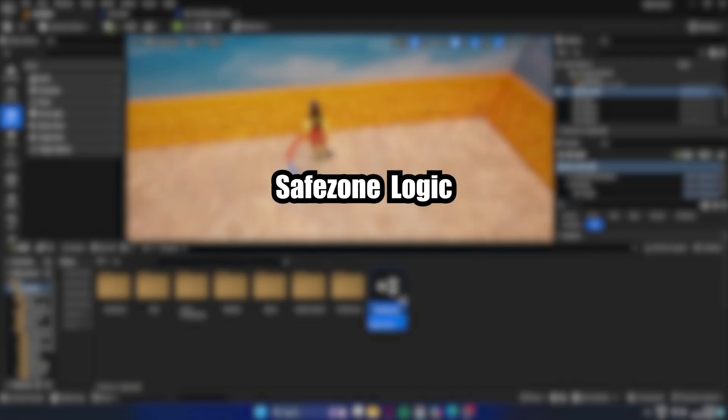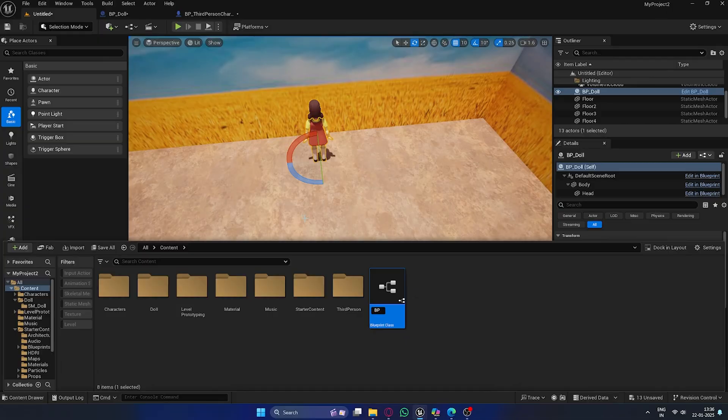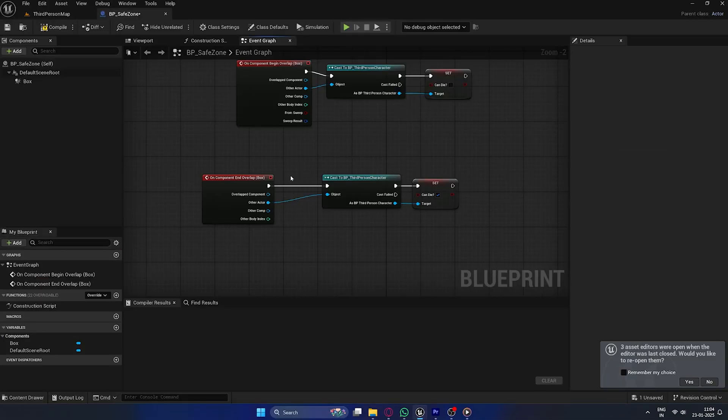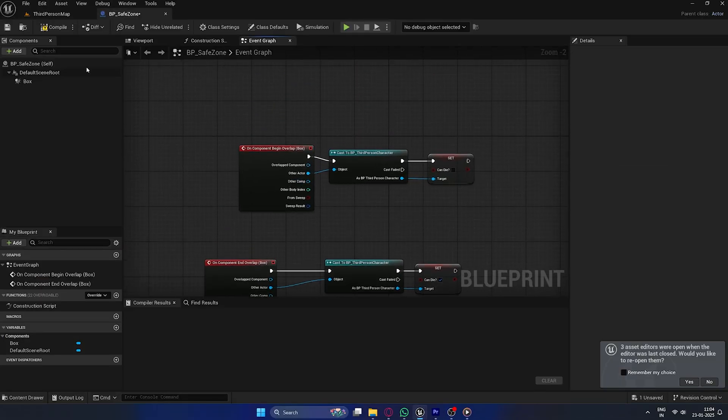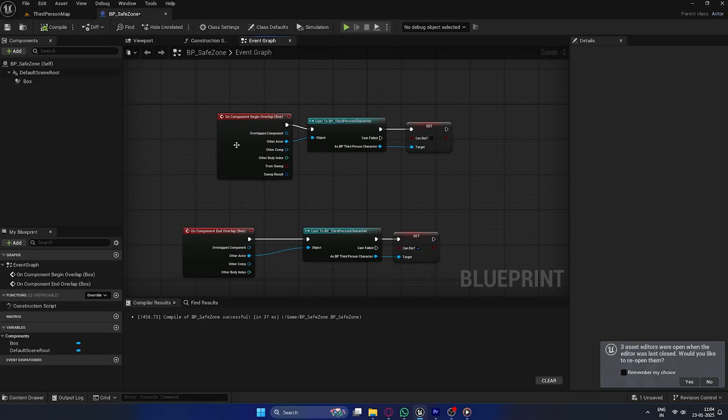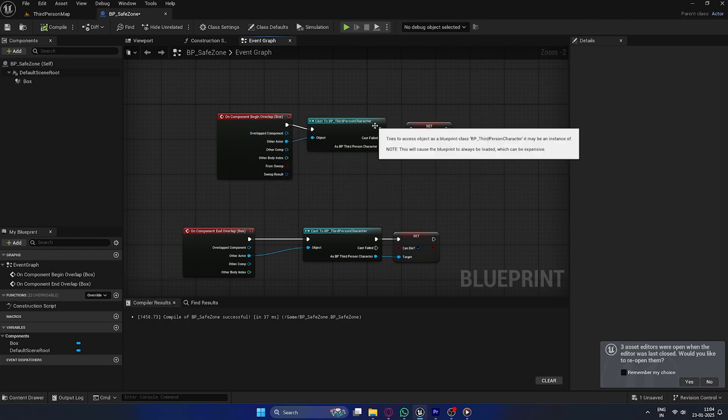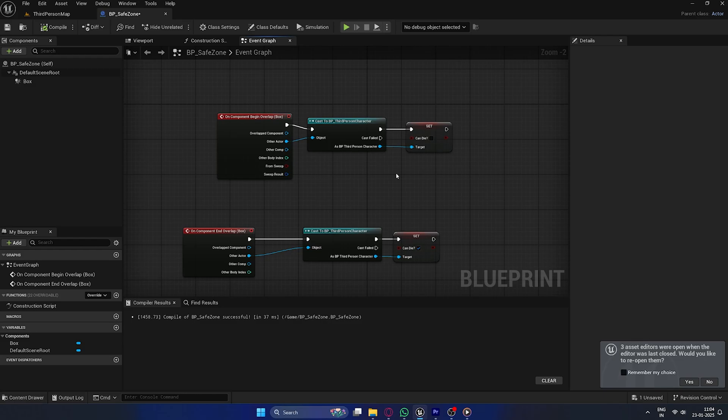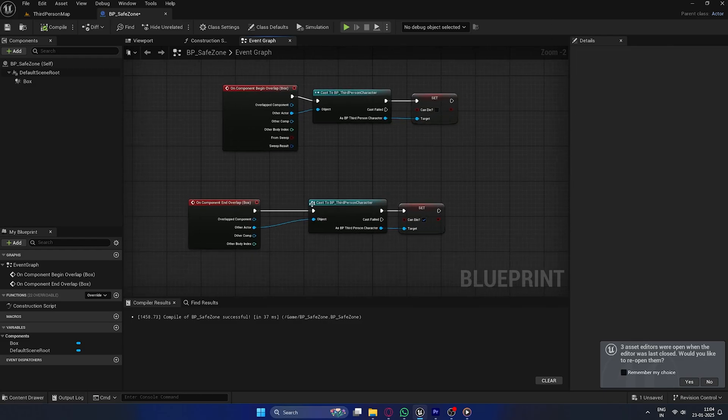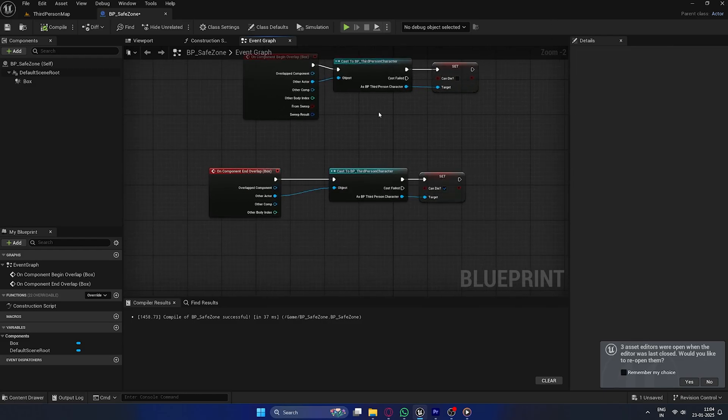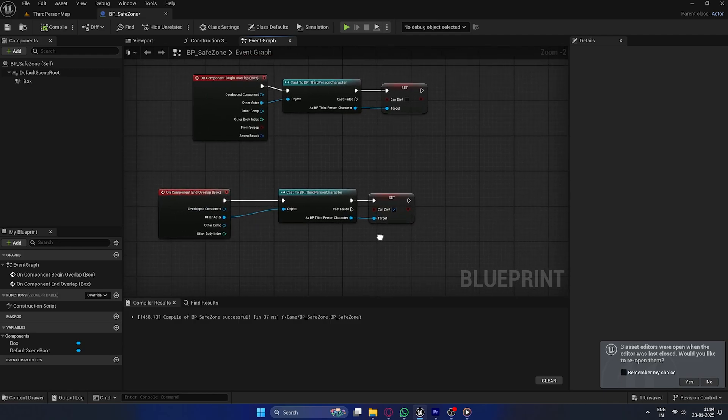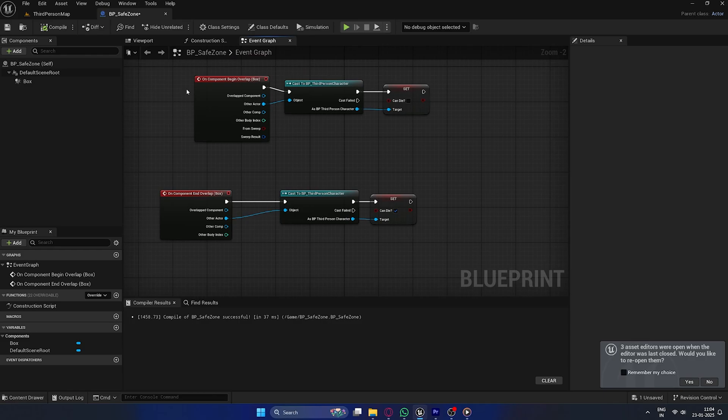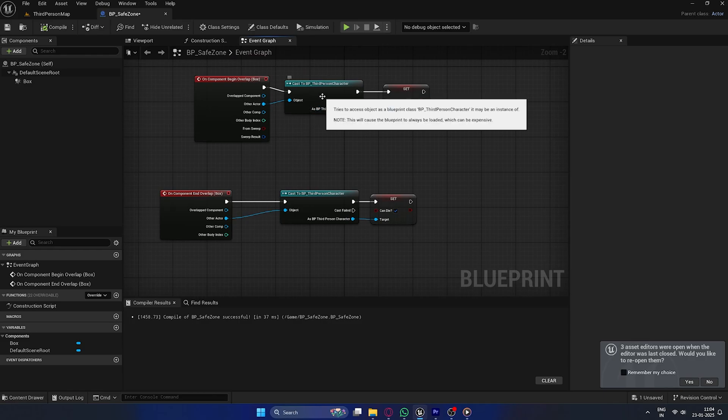Safe zone logic. Next, let's add a safe zone. In Unreal Engine 5 blueprints, I added a box collision to the safe zone. When the character overlaps with the box, the can die boolean in the third-person character blueprint is set to false, preventing the character from dying. When the character exits the box overlap ends, the boolean is set back to true, allowing the character to die outside the safe zone.